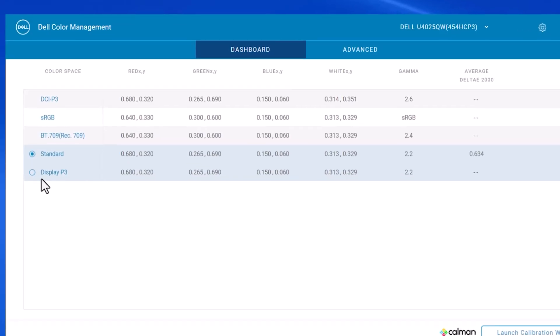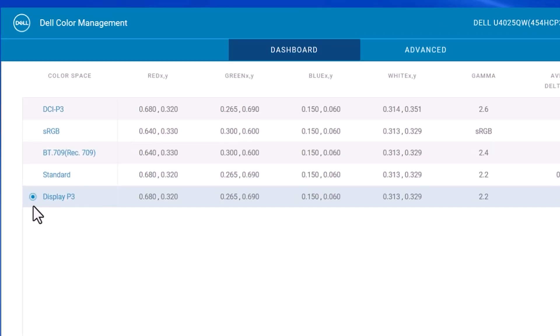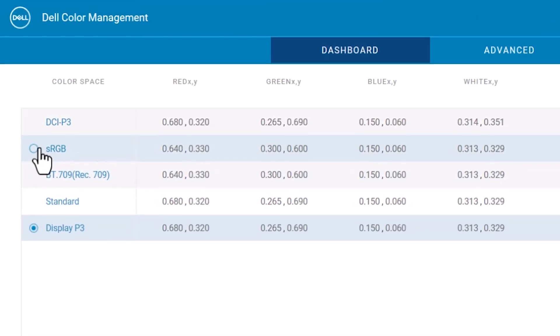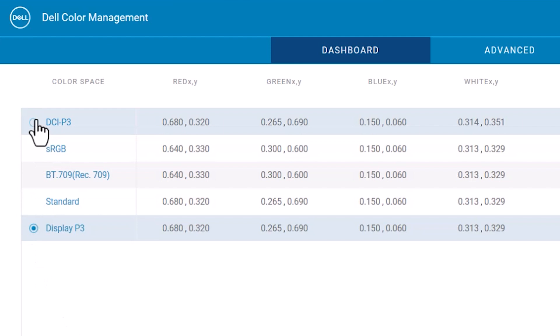With the monitor I'm calibrating today, my new U40-25QW, I can choose between various color spaces including sRGB, Rec.709, Adobe RGB, DCI-P3, Rec.2020, and I think ACES. That would be all of them, all of the ones that are available.